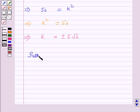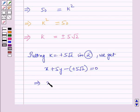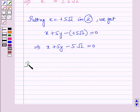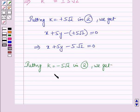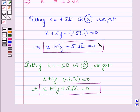Putting k equals positive 5 root 2 in equation number 2, we get x plus 5y minus 5 root 2 equals 0. And putting k equals negative 5 root 2, we get x plus 5y plus 5 root 2 equals 0. For the two values of k, we get two equations of line L. This is the solution of the given question, and that's all for this session. Hope you all enjoyed the session.